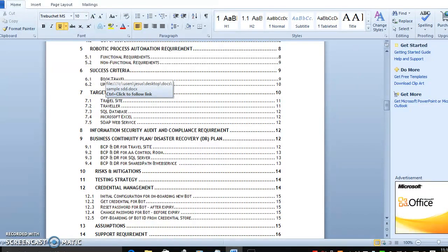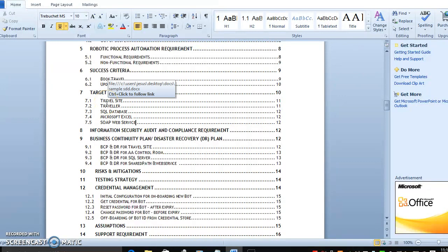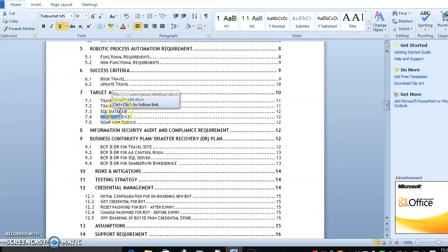Version information is very important for automation because some bots or processes will not work in different versions. For example, if you are thinking of Microsoft Windows 2010, a lot of bots will not work. If it is Windows 7 or 8, most bots will work based on the dependency. In Windows 10 or Windows 10.2, there are a lot of application-related things. So the bot has to be developed, worked, and deployed in the same environment - otherwise the bot will not work.